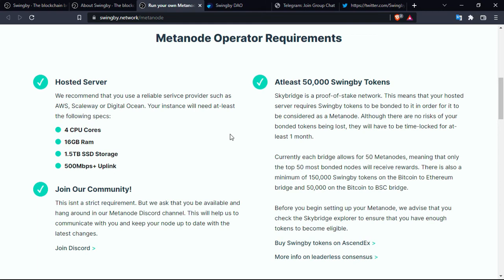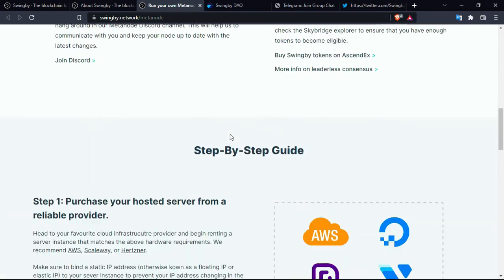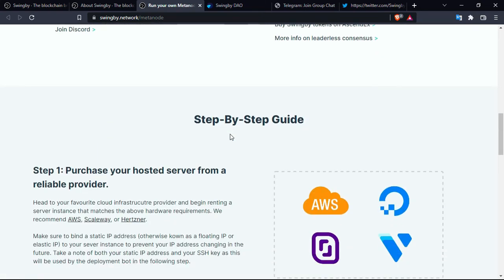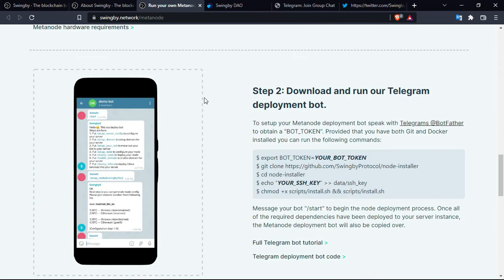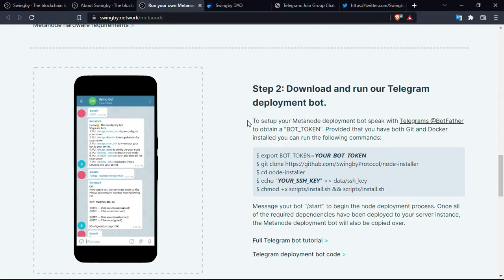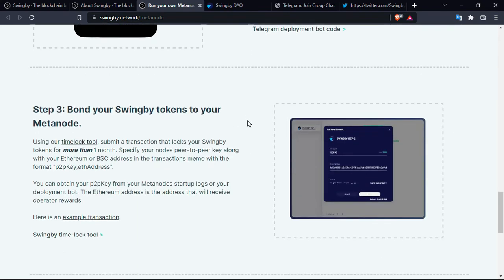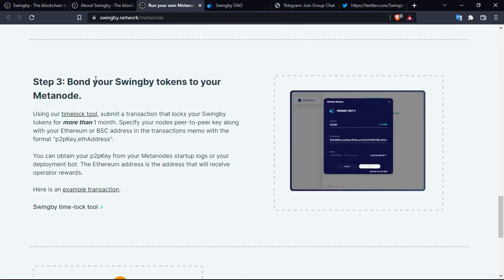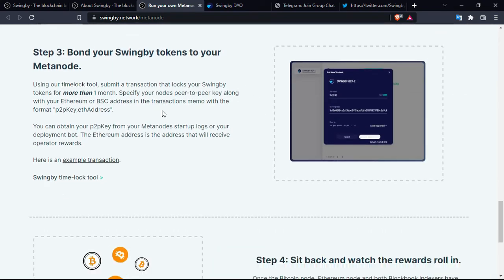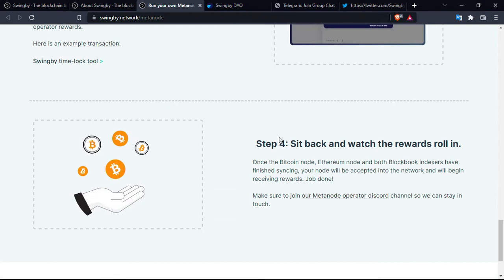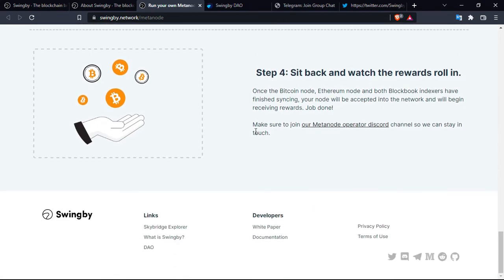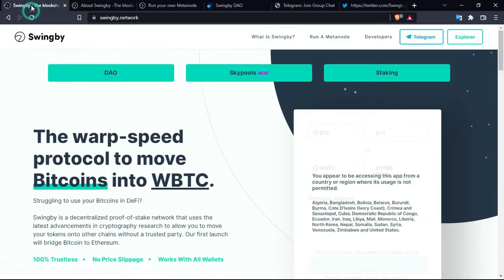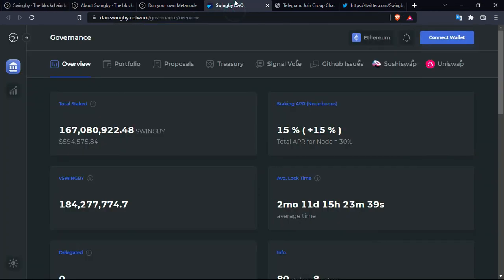Which actually seems logical. If you want to run a metanode for this crypto project, you'll have to be one of the holders. This is the step-by-step guide. Step one is purchase your hosted server from a reliable provider. Step two is download and run our Telegram deployment bot and bond your Swingby tokens to your metanode. Step four is sit back and watch the rewards roll in.